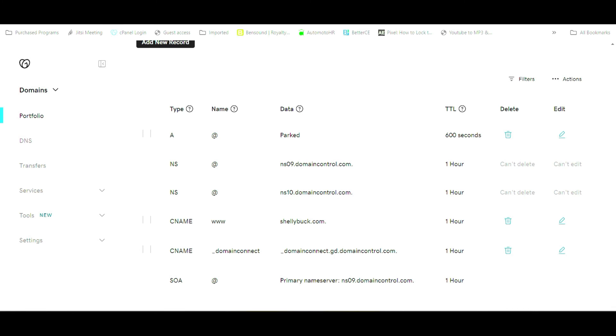The first thing that you're going to want to do is log in to your domain provider. In my case, it happens to be GoDaddy, and you'll want to go into your DNS editor.